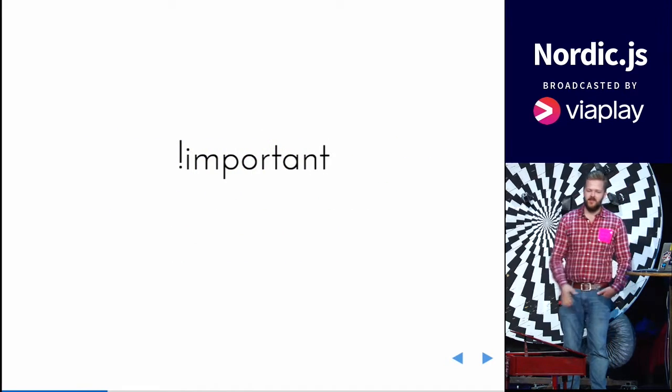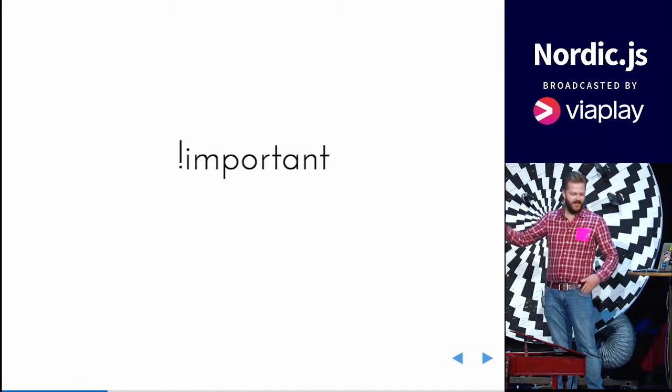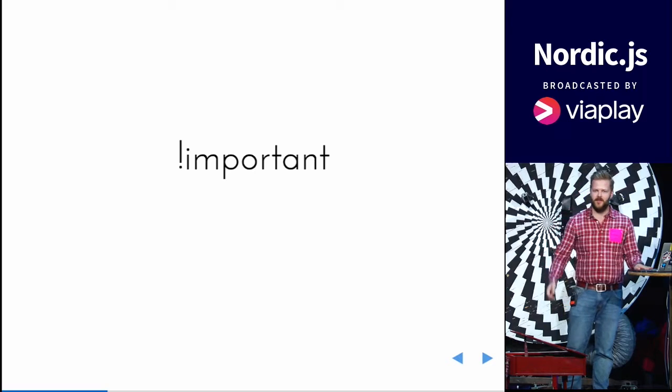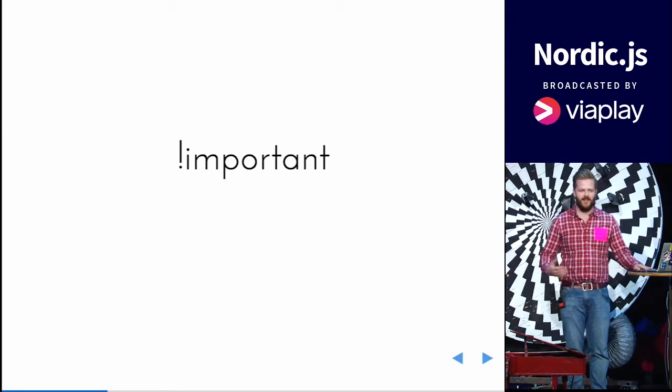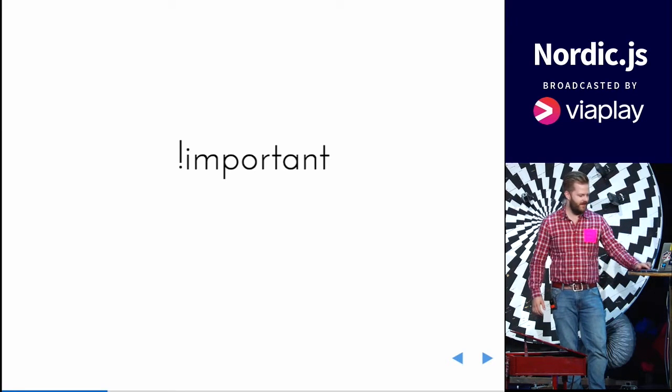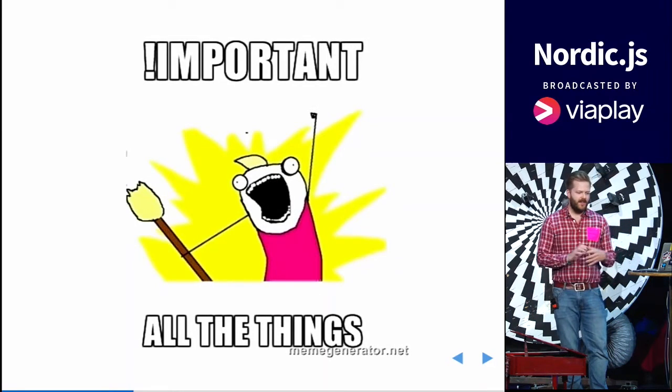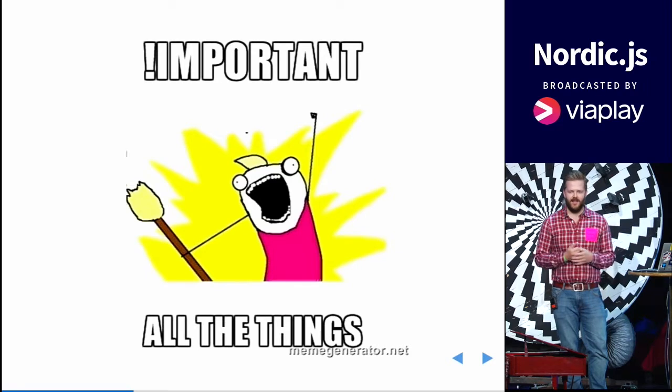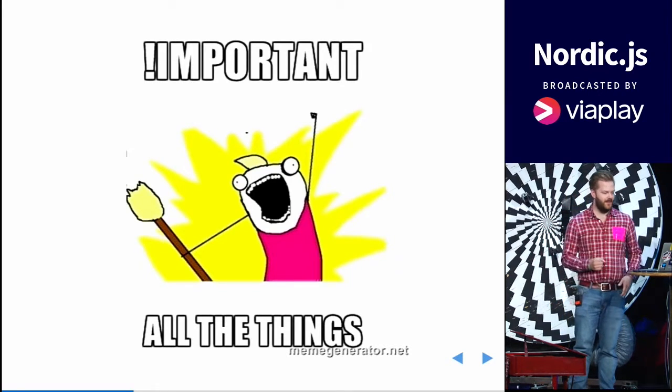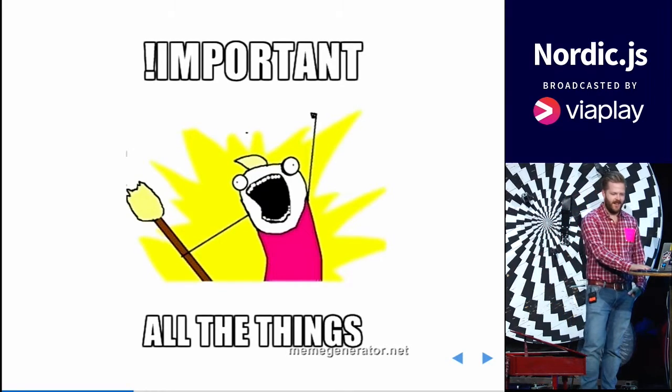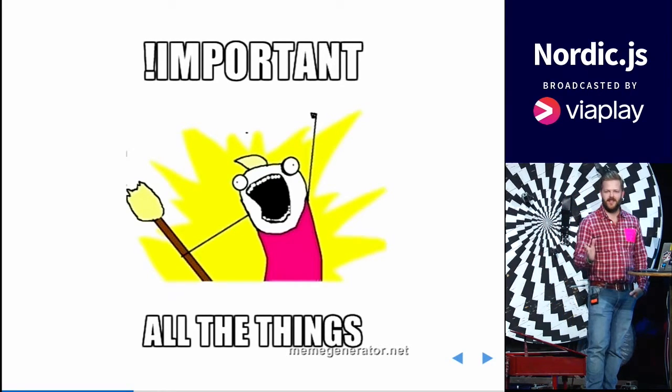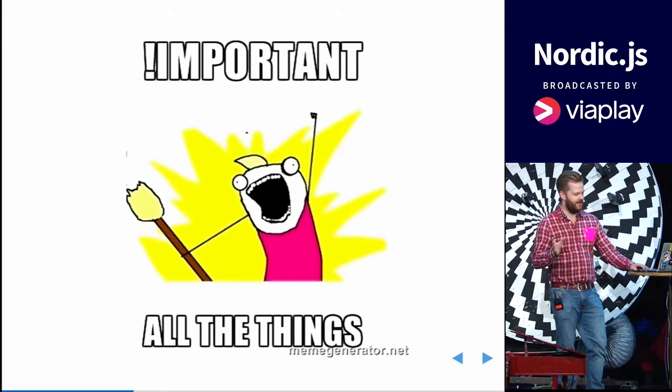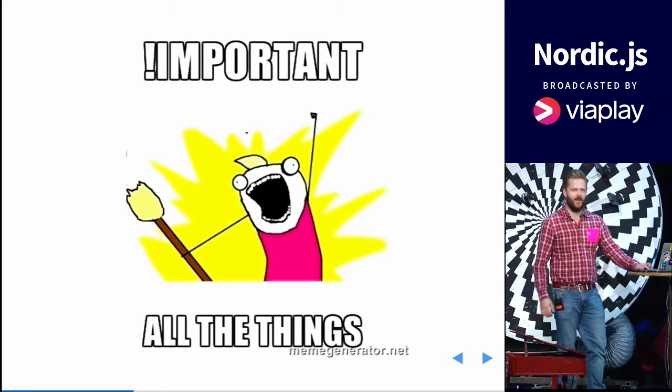And you have to sprinkle important all over the place to override border styles in a table, etc. And after a while in your project you start important all the things. And you wish you could use multiple importance in one line.